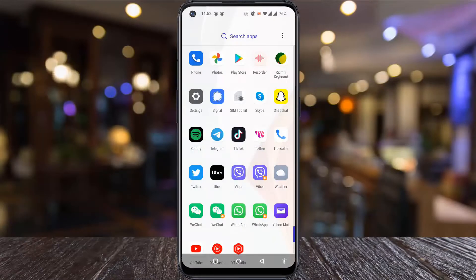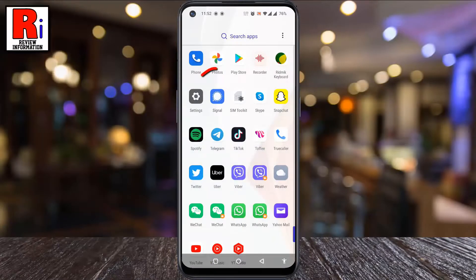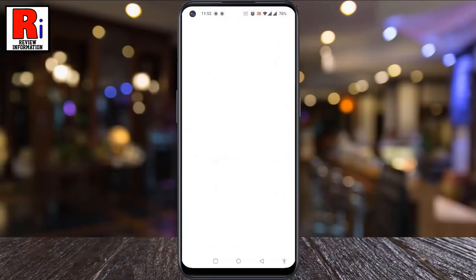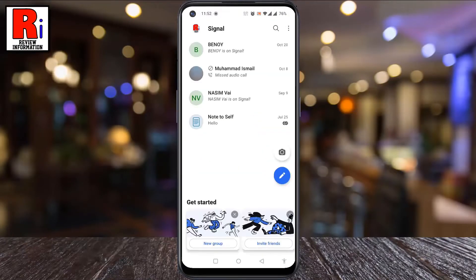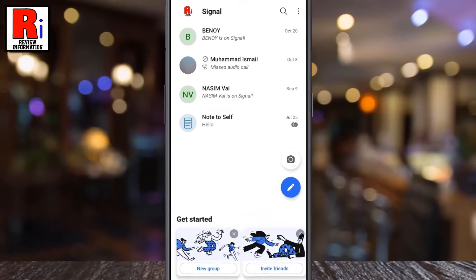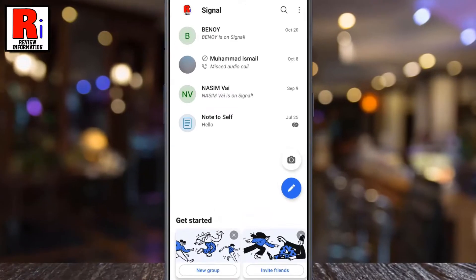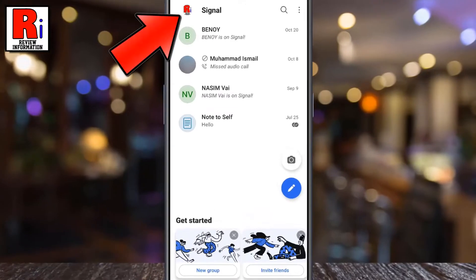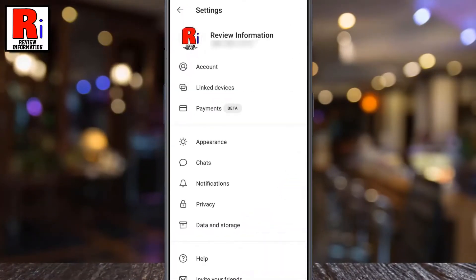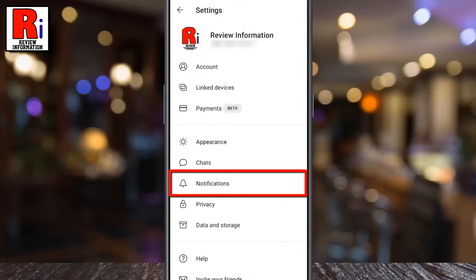To begin, open the Signal app on your phone. Then tap on your account icon at the top left corner of the screen. Now go to notifications.